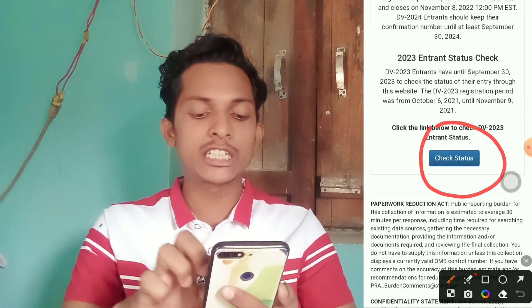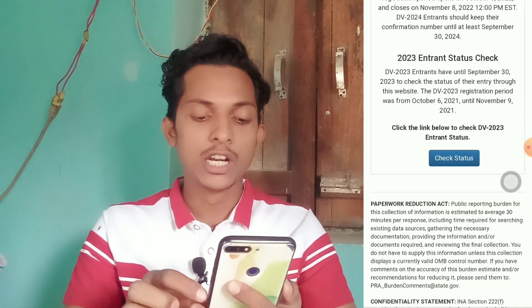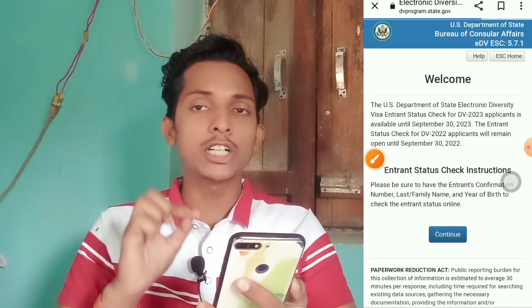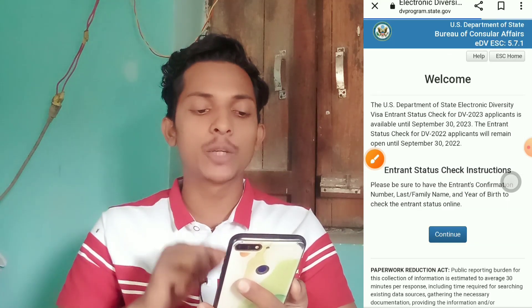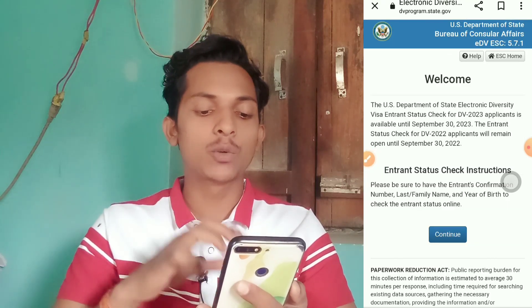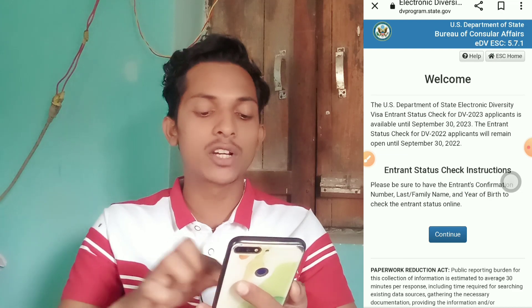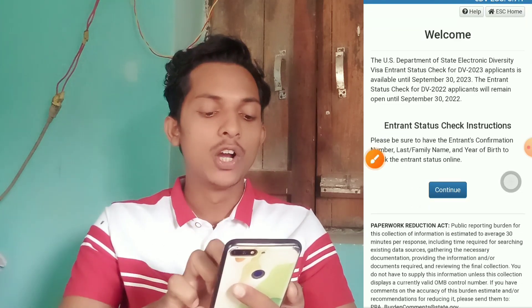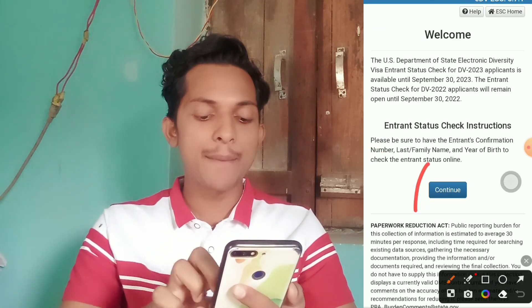So, in the check status, we have the same interface here and we have entered our details. So, we have used this preset to continue.